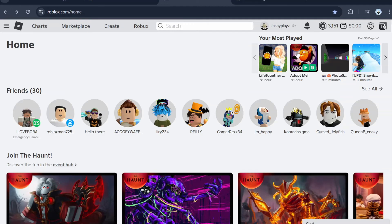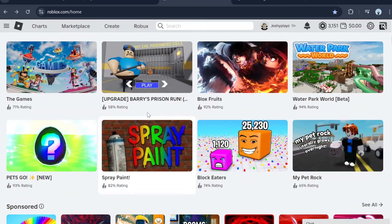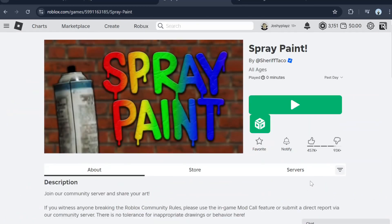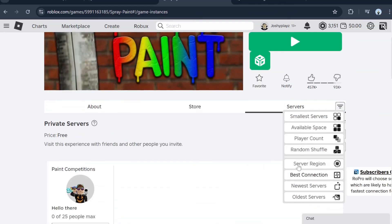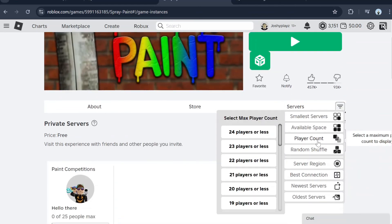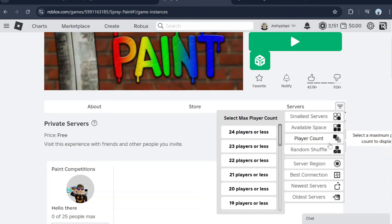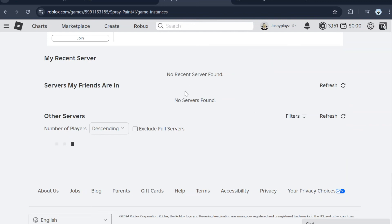Another feature of RoPro — I'm going to pick this game and go to player count. You can filter by player count, like 19 or 20 people or less. I'm going to do 20 for example.